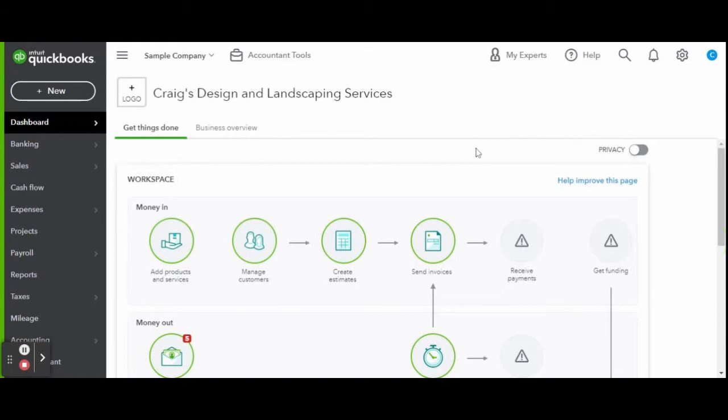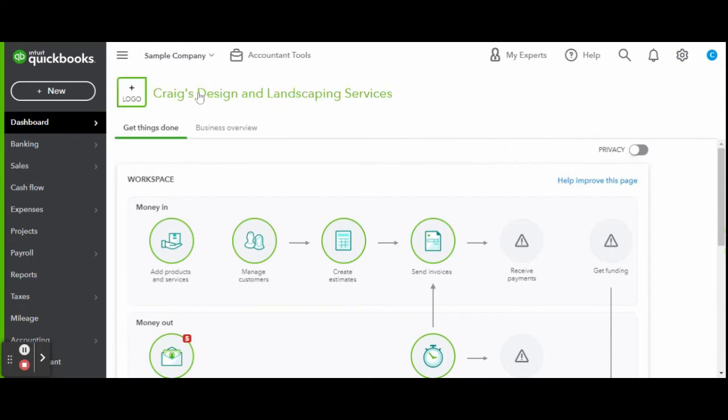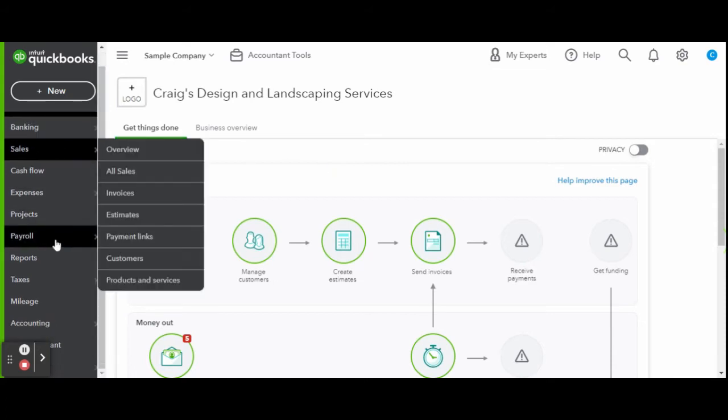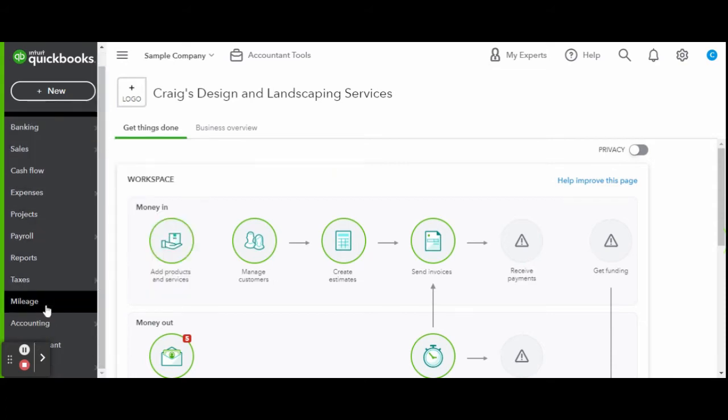This is the accountant or fellow home bookkeeper view of QuickBooks Online. If you are a business owner, make sure to check out my business owner view playlist for a better view of what QuickBooks Online looks like for you. First things first, let's head over to the mileage tab on the left-hand side toolbar.